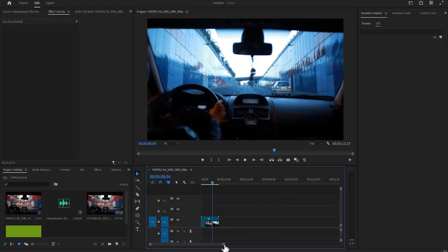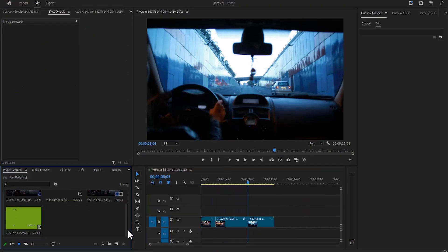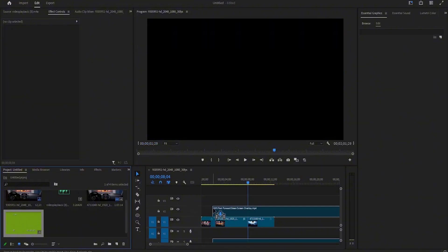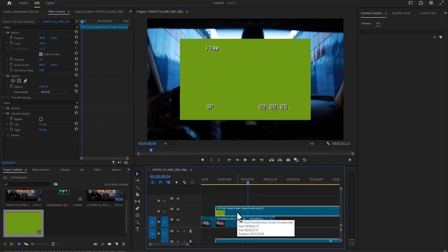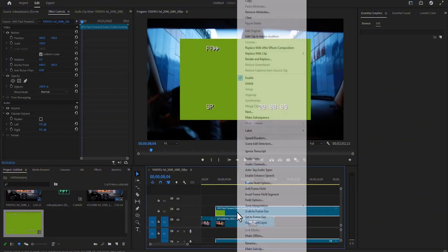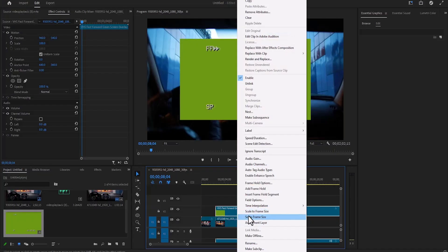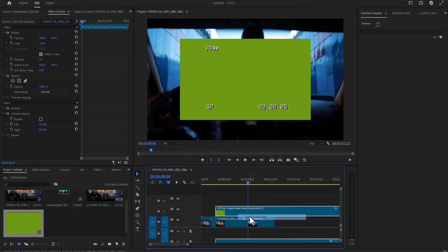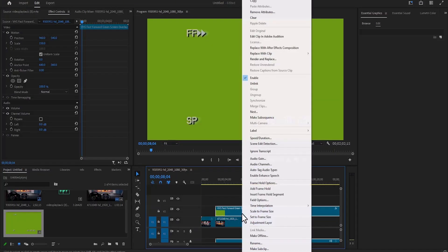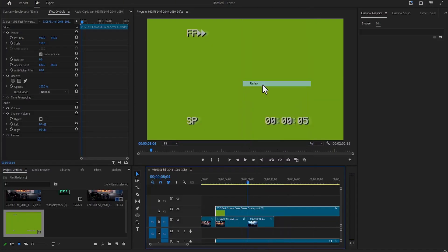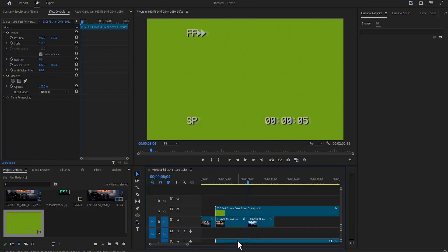The next thing I'm going to do is drag in my green screen VHS overlay. You can find this in any free stock website, and you can find this for free on YouTube. The next thing you need to do is right-click and select Set to Frame Size to cover the entire screen. Right-click once more and select Unlink to delete this audio portion.